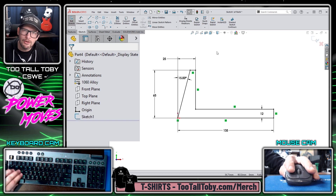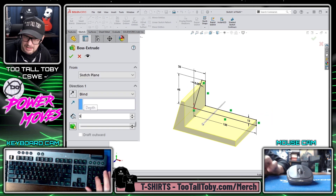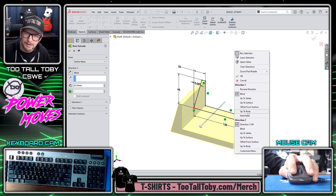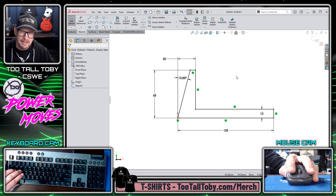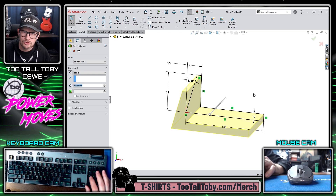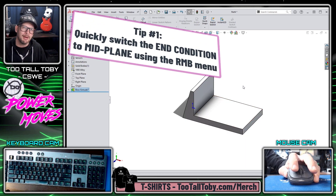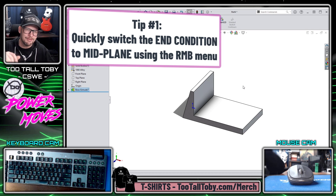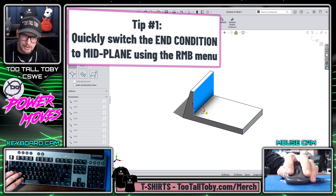So I can just right-click immediately and move on with my design. If you really start getting used to this workflow it looks something like this: S key, extrude, make this 95, Enter, move the mouse a little, right mouse button, mid plane, right mouse button again. This really can speed you through creating these types of extrusions — very, very fast workflow once you start getting used to how it feels.